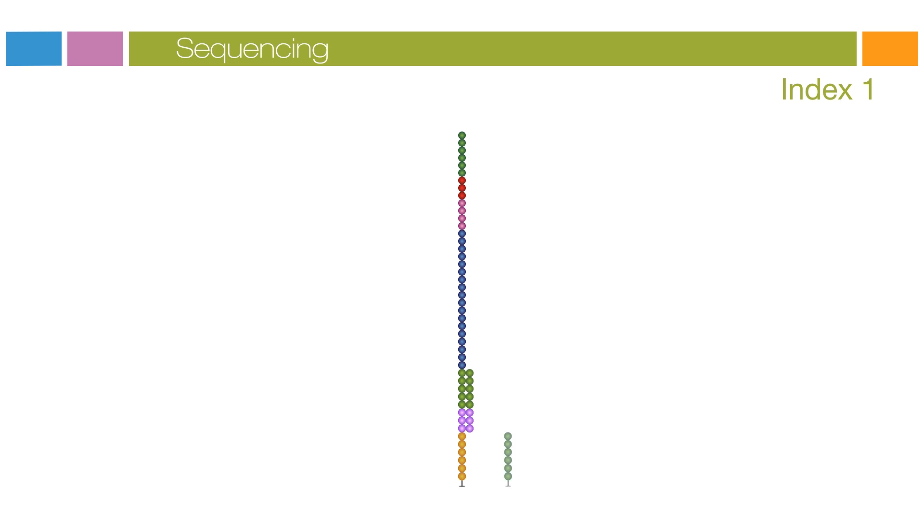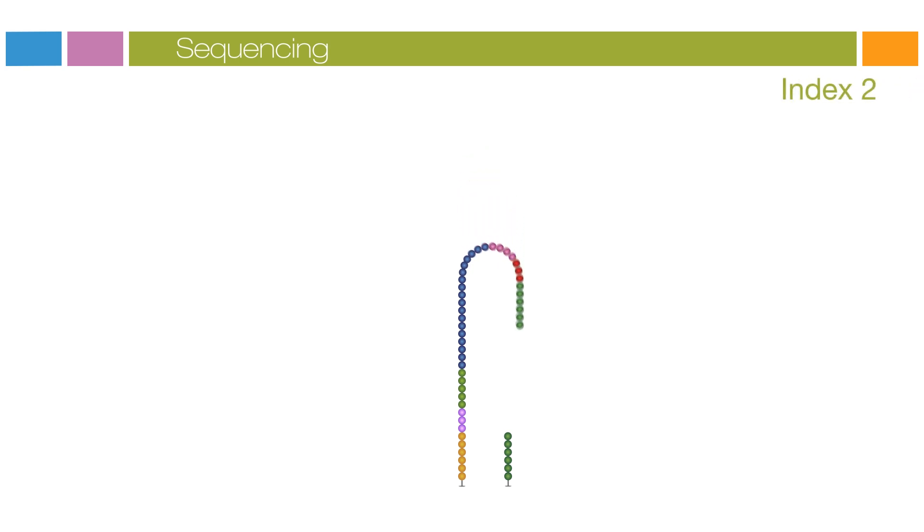After completion of the index read, the read product is washed off and the three prime end of the template is deprotected. The template now folds over and binds the second oligo on the flow cell.